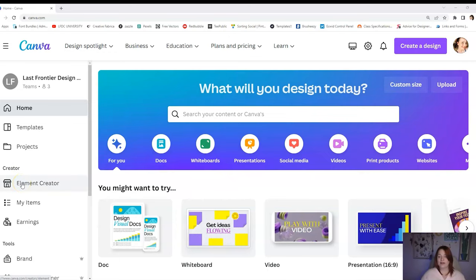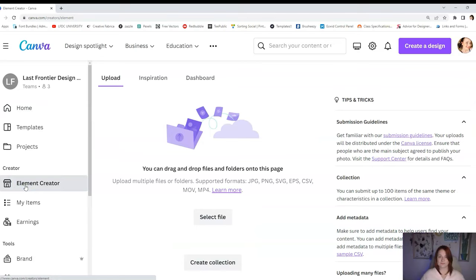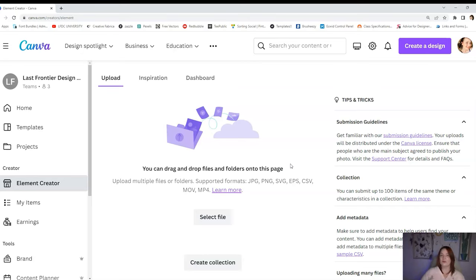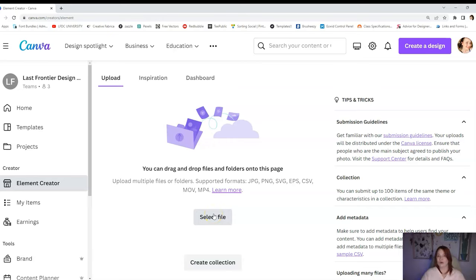When you go over to Element Creator, it brings you over to an area just like this. The only frustration I have with Canva is that they have a review process that can sometimes take like three to four days. As a designer who sells on multiple websites, this is the part that's a little discouraging. But I do want to tell you that I have made good money on Canva and it is worth it. If you just take the time to upload maybe once a week, it's really not too bad. I tend to upload maybe around 20 elements at a time, and then it goes through this review process. It'll tell you if it's been accepted or if it's been declined.